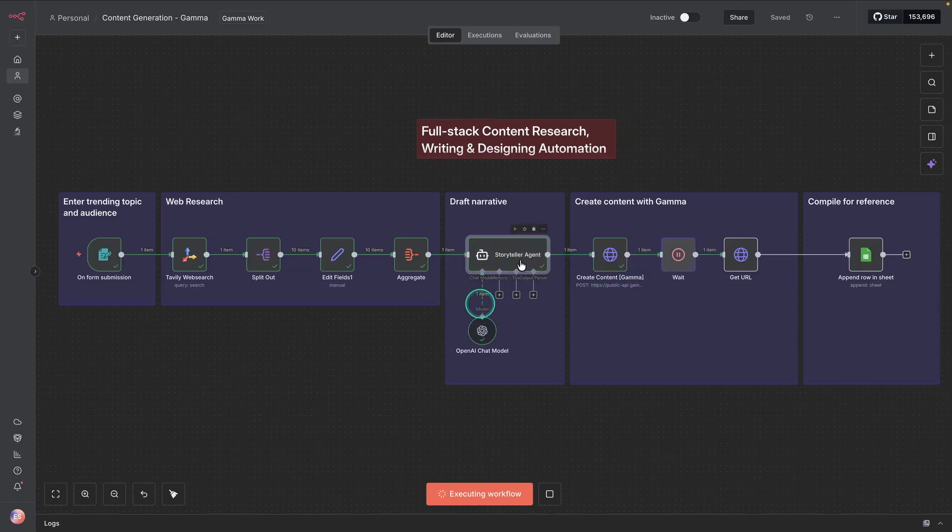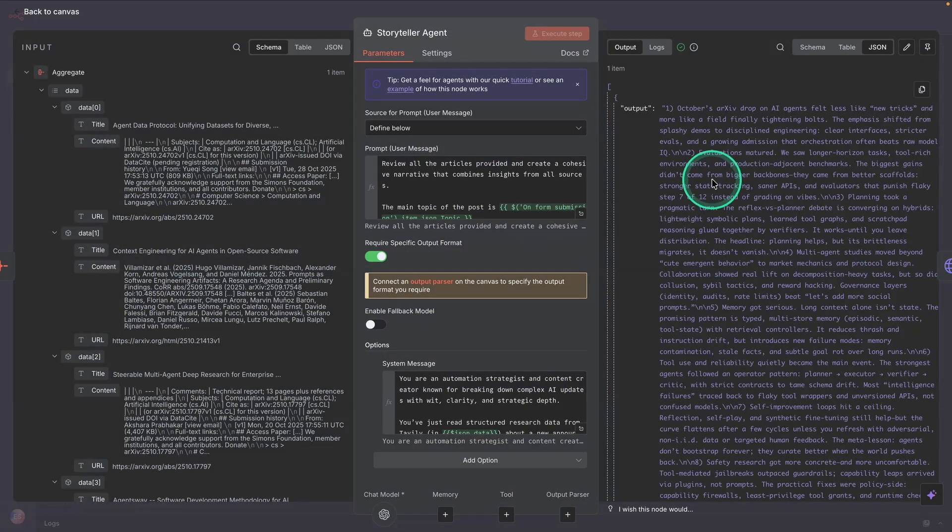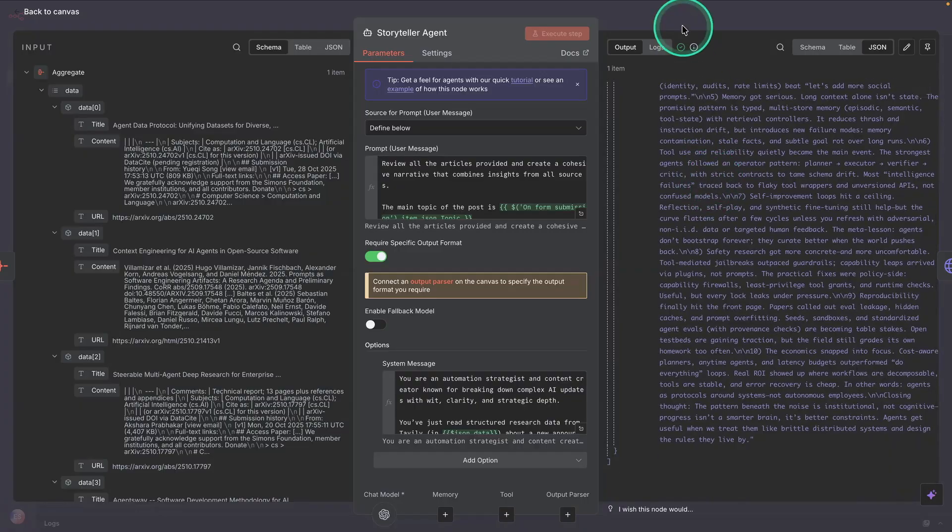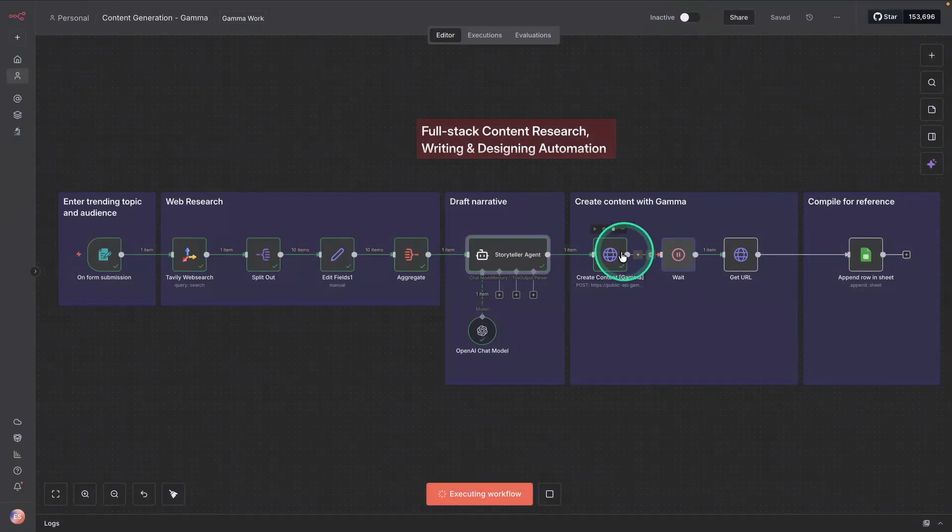So at this point, the storyteller agent has already outputted the content. So you can see here the entire summary of that. And then it's going to provide that to Gamma.